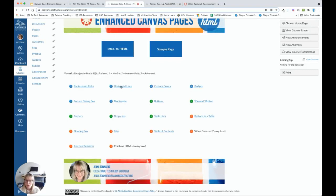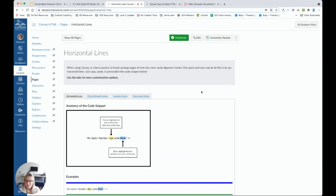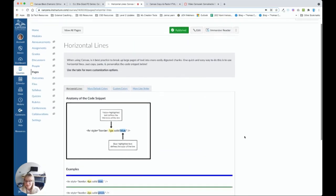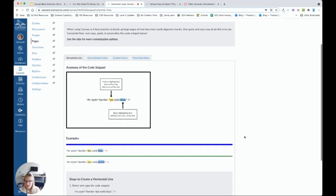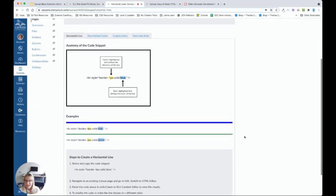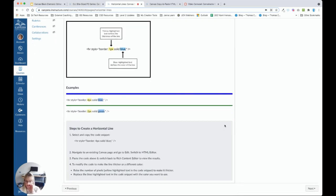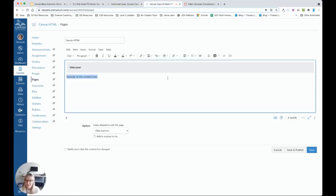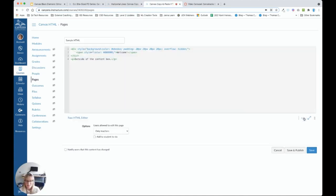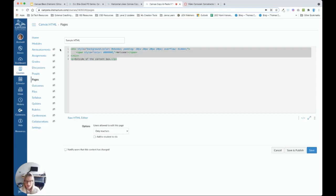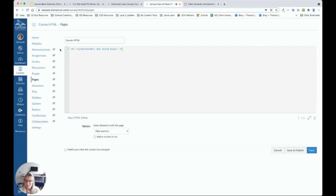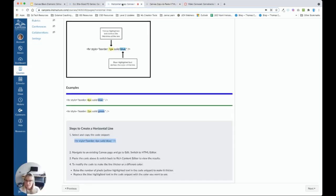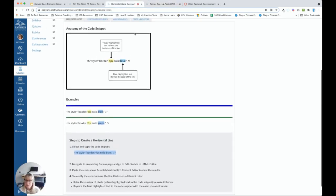We're going to go to horizontal lines. There are lots of options for horizontal lines. And this is a great way to break up content to really help students move through our canvas pages. So we have a code snippet here to copy. In my sample content page, let's go ahead and go to the HTML editor. To make things easy, I recommend starting fresh. And we're going to paste.